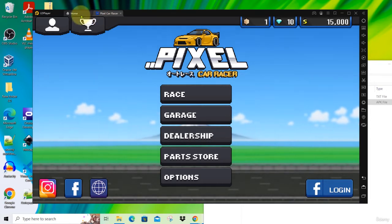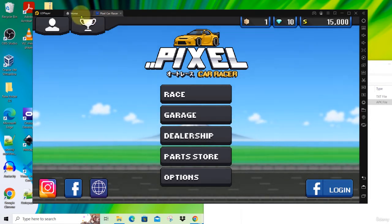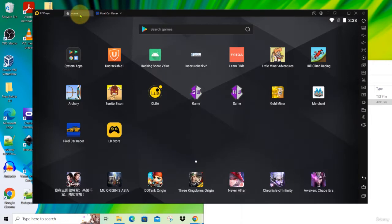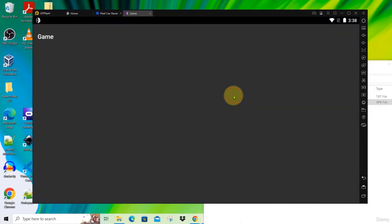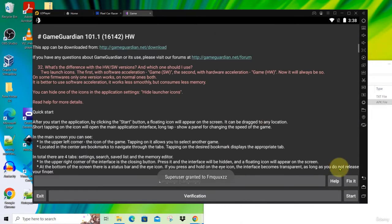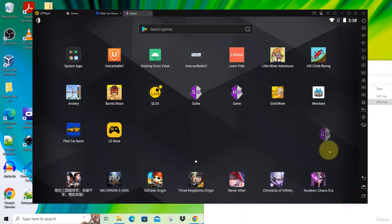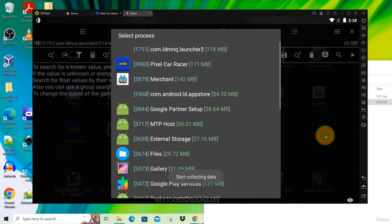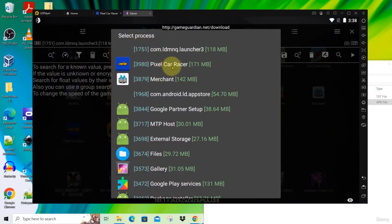You launch Game Guardian to attach to this game. Click on the home button here and launch your Game Guardian. Click Start and click on the floating icon for Game Guardian, and then click on Pixel Car Racer to attach to it.